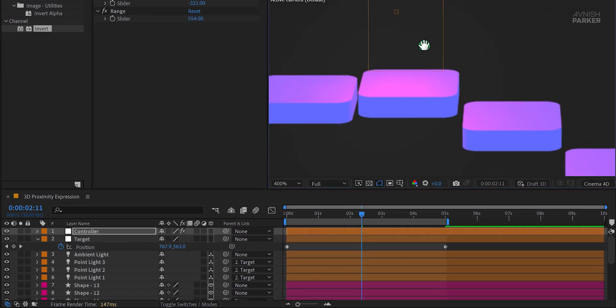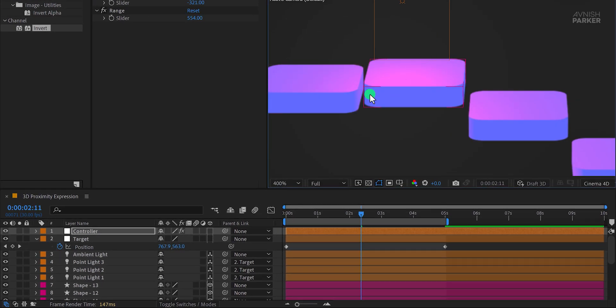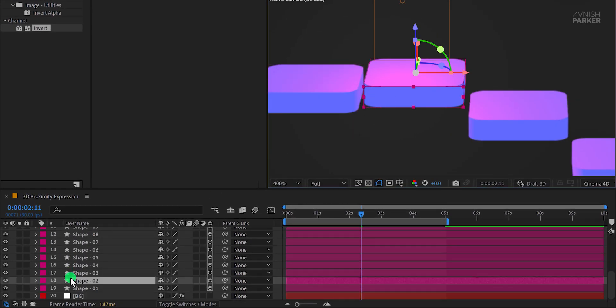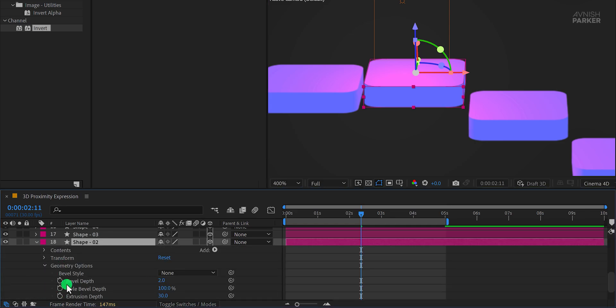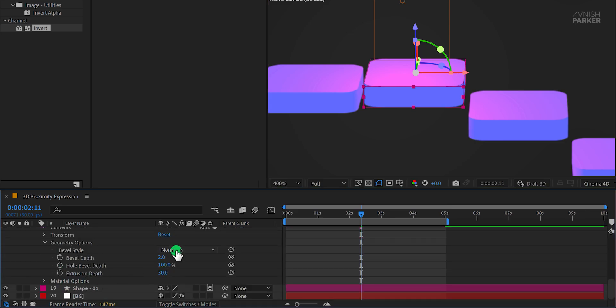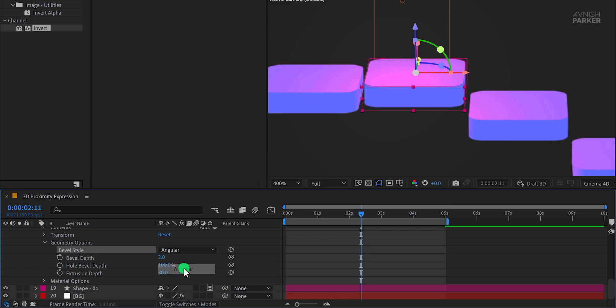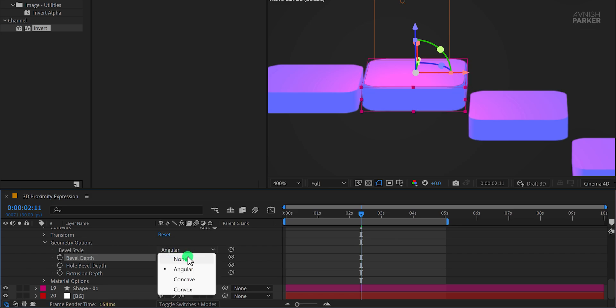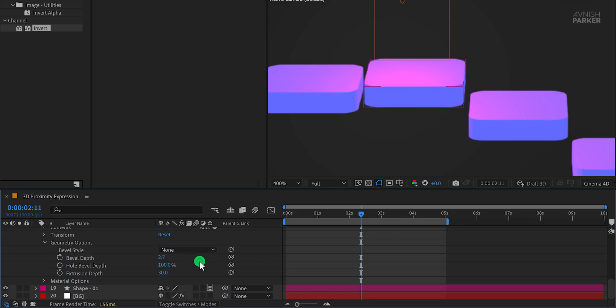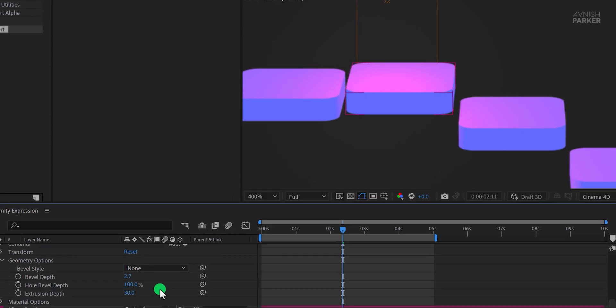If you notice that the edges of your shapes look too sharp, you can smooth them out. Select any shape layer, open its geometry options, and modify the bevel style. Try options like Angular or others available, and adjust the settings until you achieve the desired effect. For now, let's keep it set to None. With everything in place, your animation is complete.